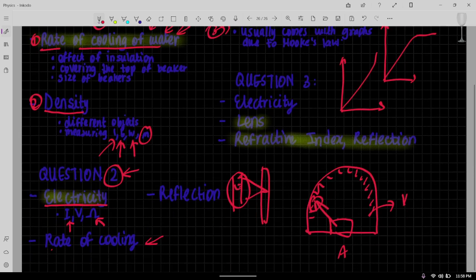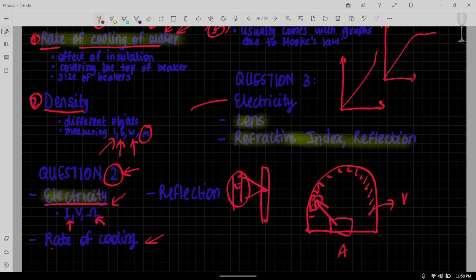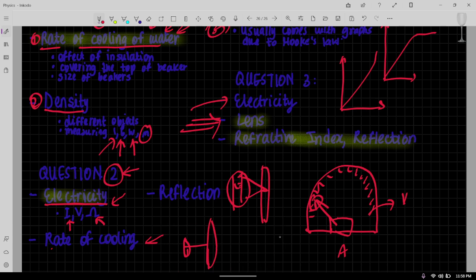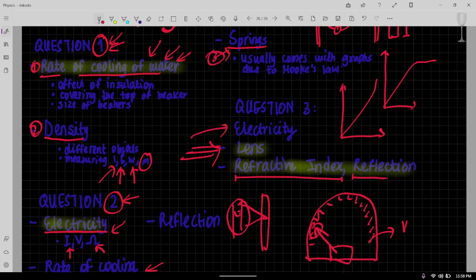Then with question three, if electricity didn't come in question two, I've seen electricity come in question three. But a very common experiment is the lens one. Like the lens one is almost there in every single paper where you are supposed to, where you have a light source from here and then you have a lens and then a screen where the image forms and all that. This experiment which I'm sure you're almost familiar with. But sometimes you can also have refractive index questions and reflection questions. Now this is an experiment that doesn't come up that often.